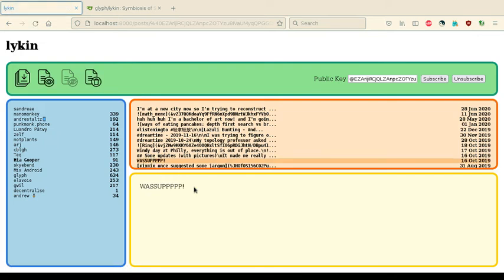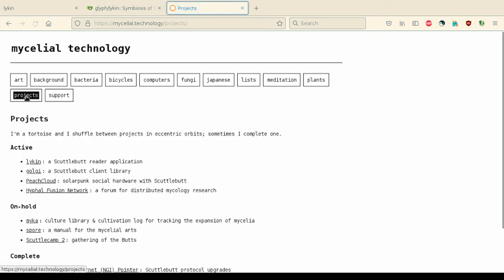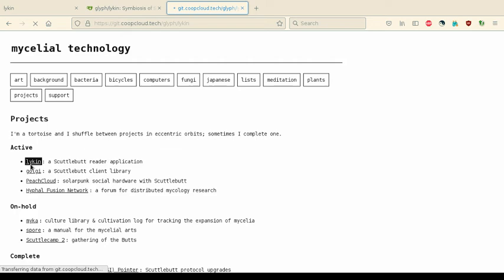So if you'd like to learn more about Lycan, you could head over to my website, Mycelial Technology, and if you go to the projects page, you'll find under the active projects Lycan.